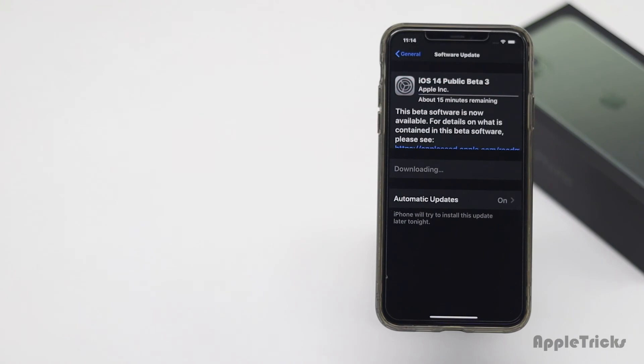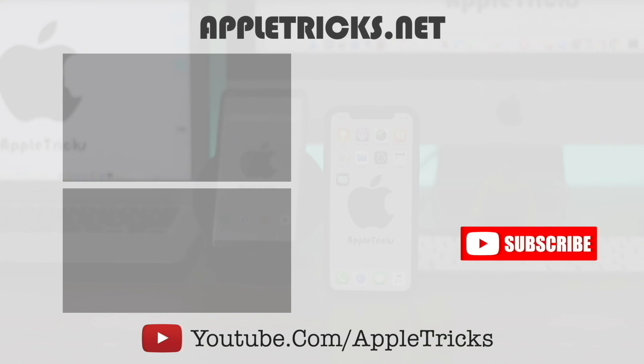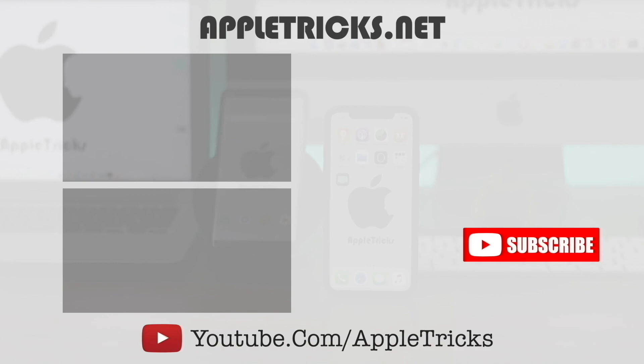These are the ways you can fix iOS 14 installing problem on iPhone. That's it for now. Hope this video was helpful. Subscribe to our channel for more tips and tricks for Apple devices.